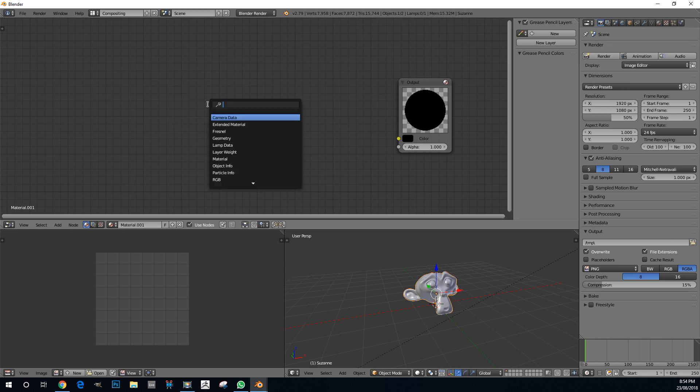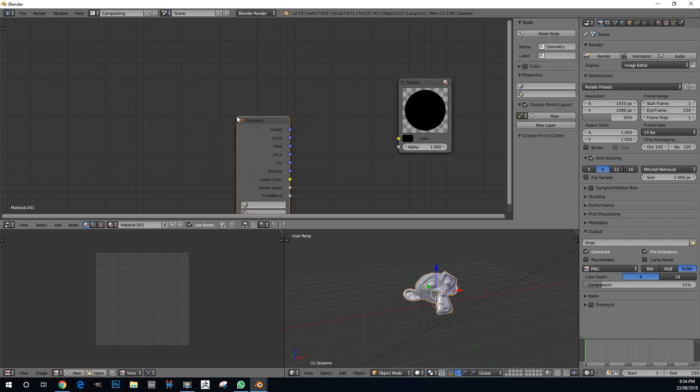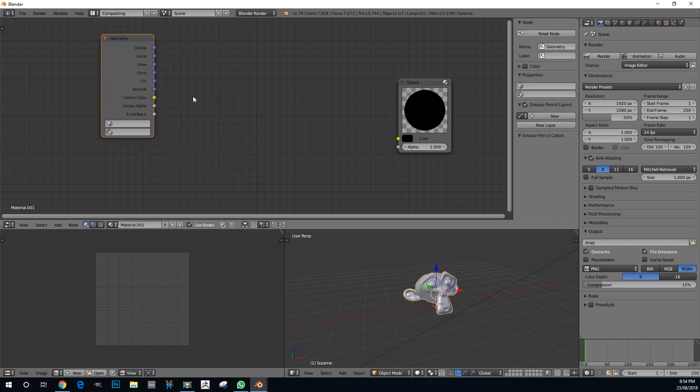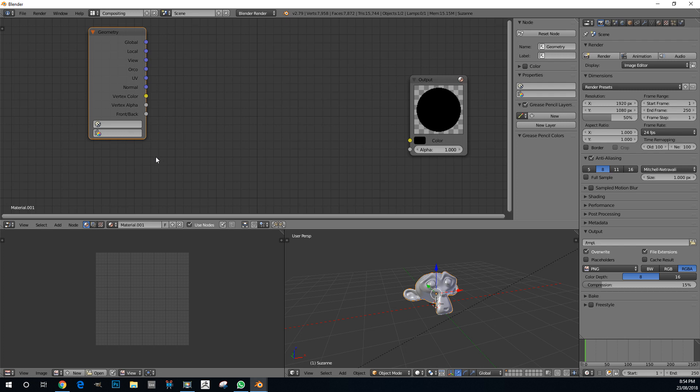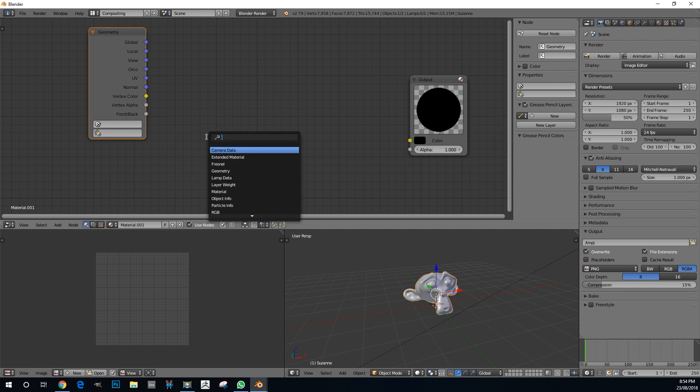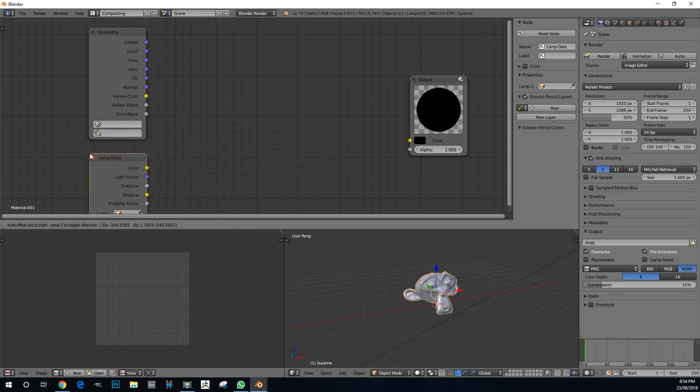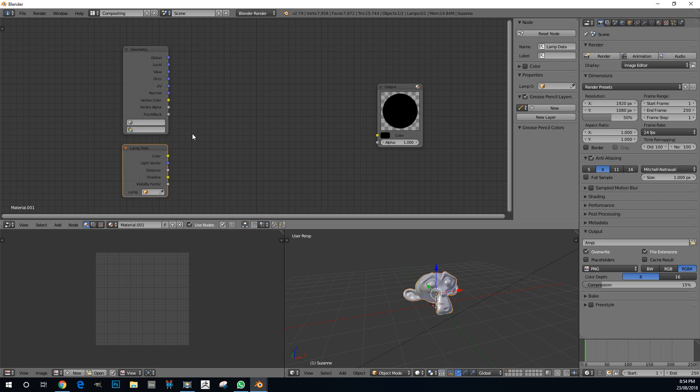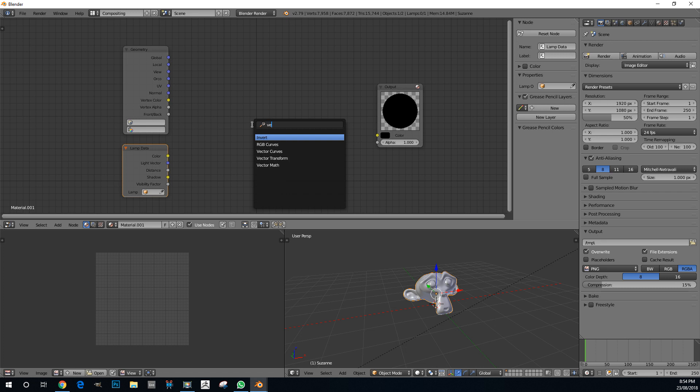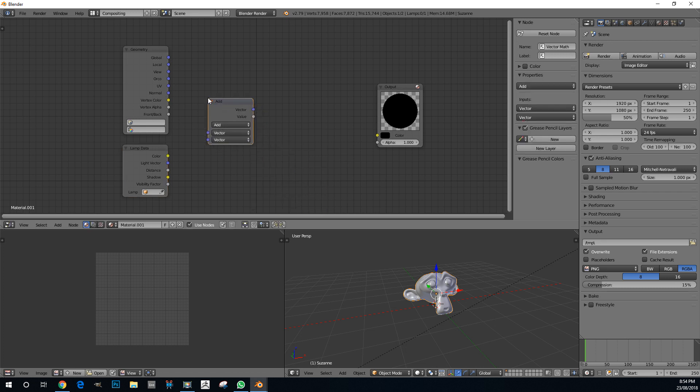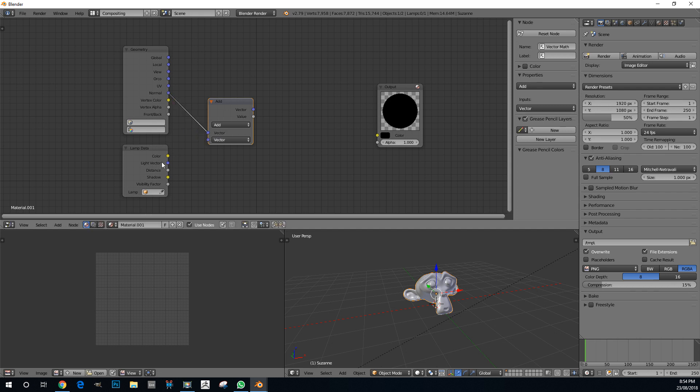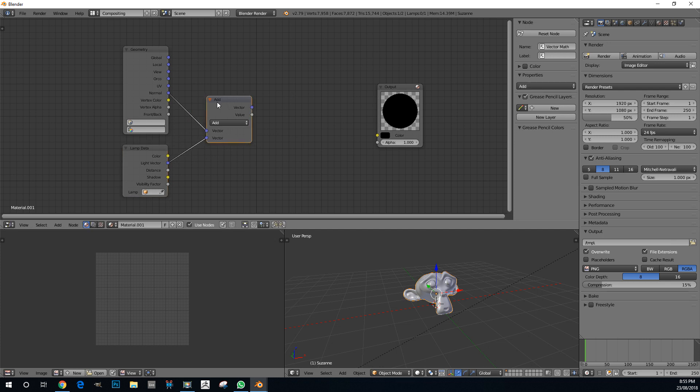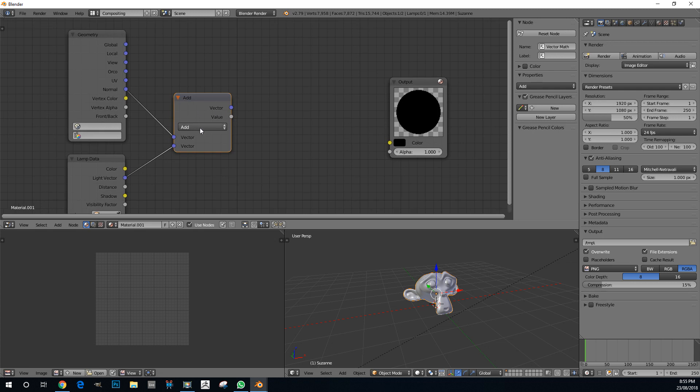Now we're going to be adding in a few nodes to get started. The first node is a geometry node because we want to tell it what to look at. Then we're going to get a lamp data node so the shader knows what lamp to use in the scene. Shift-A, search, and get a lamp data node. Then we need a vector math node. We're going to take our normal from the geometry, put it into the top input of the vector math node. Then take our light vector and plug it into the bottom. Once you've done that, instead of having an add, we're going to make it the dot product.